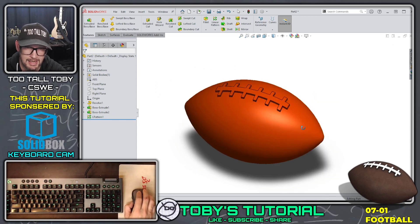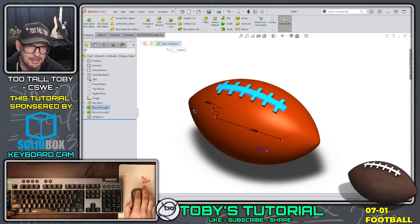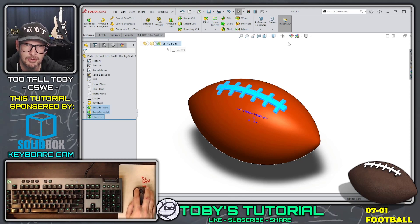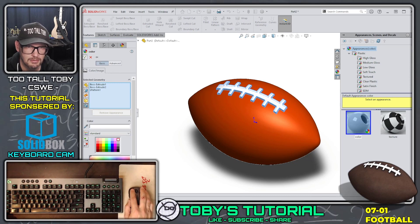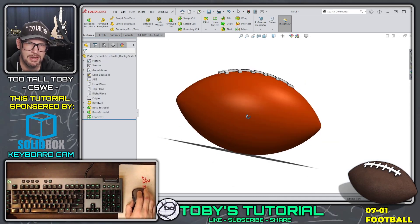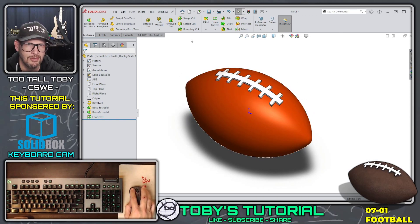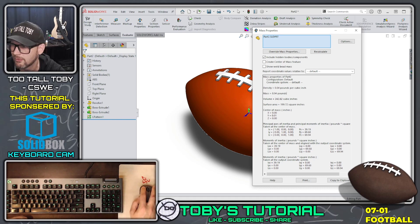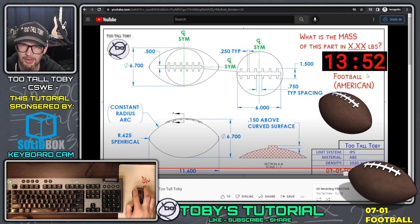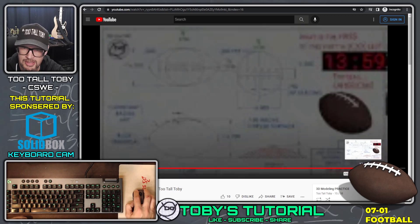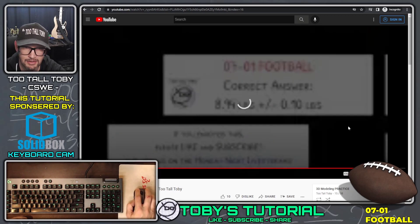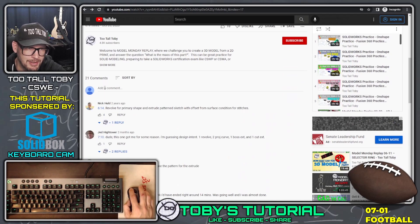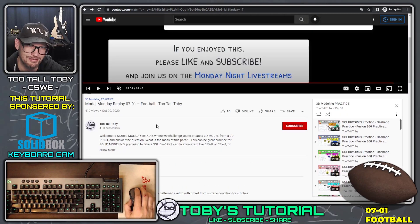We do a Hide command to hide the original sketch. Then I hold control and select the center lacing, the first instance of the side lacing, and the linear pattern — all three — and use Edit Appearance to change the color to white, because it looks cool. That's looking pretty good — it looks just like our 2D print. Checking Evaluate Mass Properties, the mass comes out to 8.94 pounds. Going back to the video, I can see it took about 13 minutes and 52 seconds, and the correct answer was indeed 8.94 pounds.